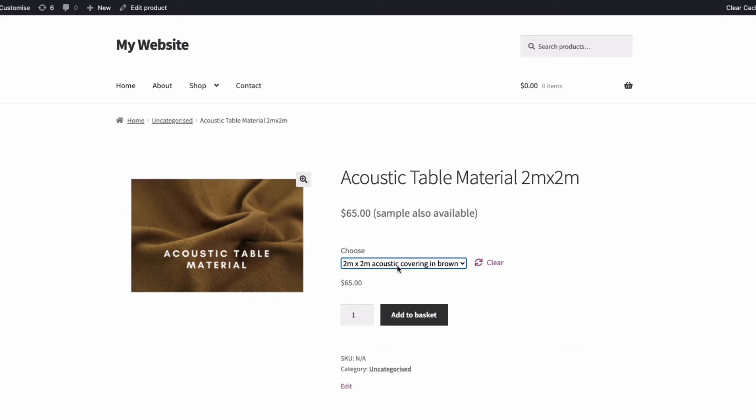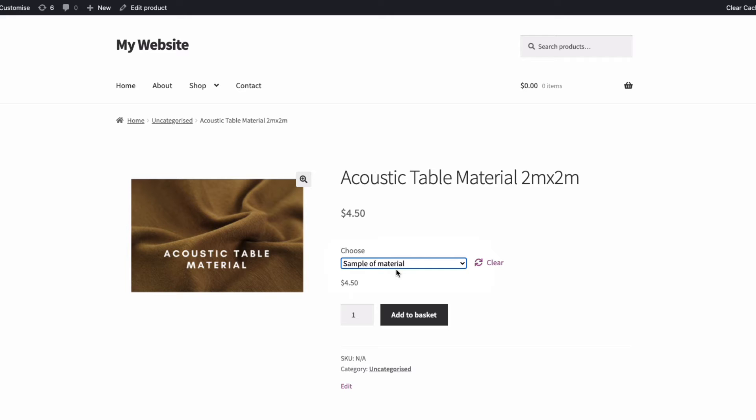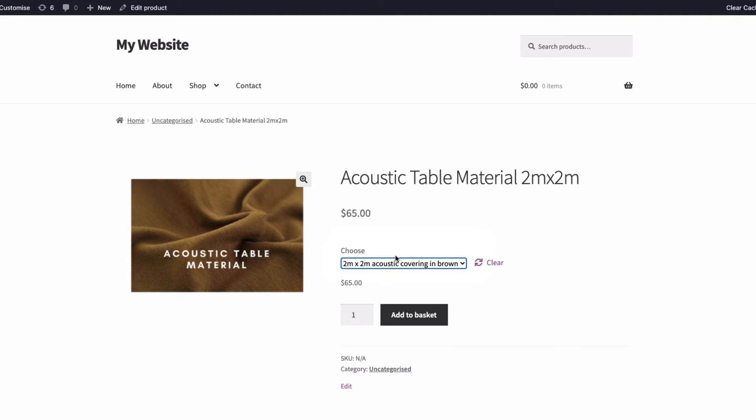So as you can see, the WooCommerce Variation Prices plugin gives you the flexibility to show pricing for variations that suit your product variations. Let's start by installing the plugin.